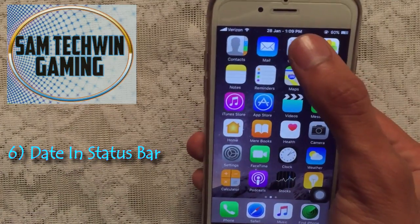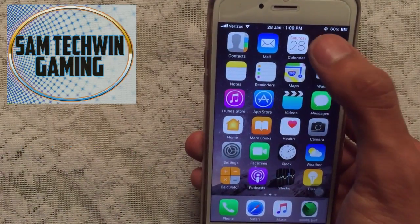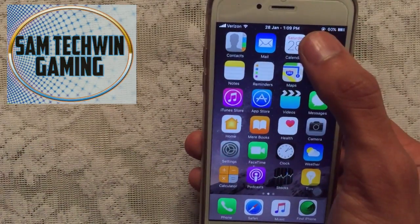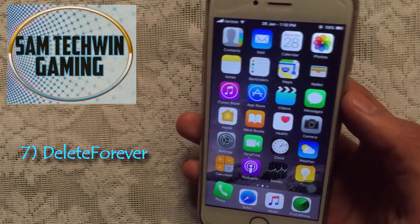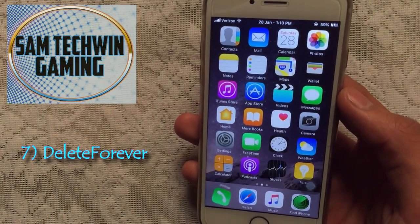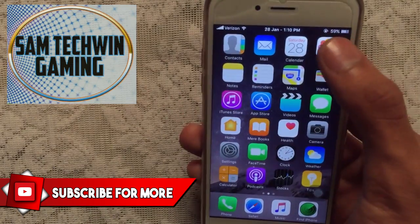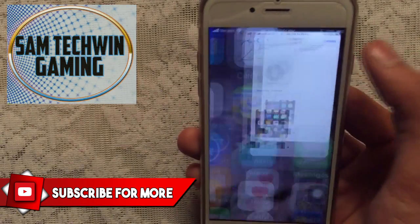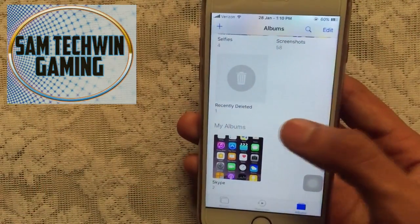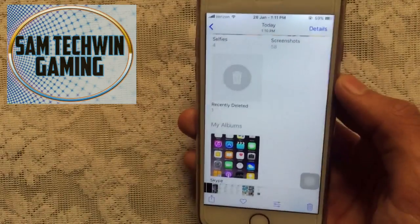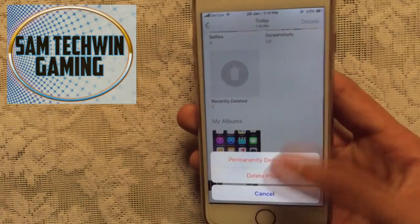Next is Date in Status Bar — it simply adds the date alongside the time in the status bar. After that, Delete Forever is a tweak that adds an additional option in Photos so you can permanently delete a photo. For example, tap on a photo and you'll see a new option: Permanently Delete Photo.